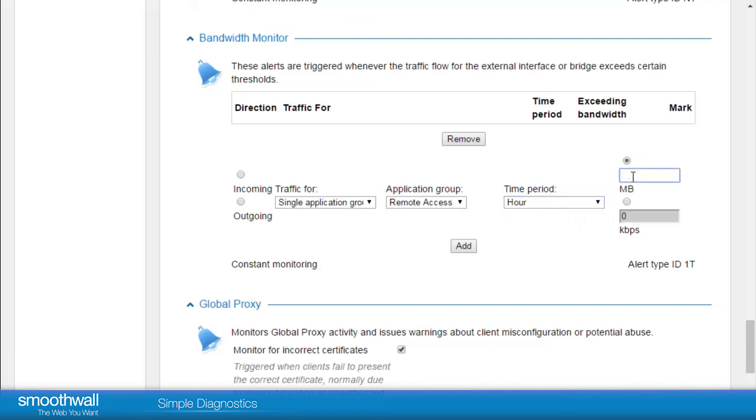This has given an insight into the SmoothWall logs and alerts available for simple diagnostics, including the commonly used alerts and how they can be customized. The SmoothWall online help gives a deeper insight into all of the available features, or alternatively, see our video on the tools available for advanced troubleshooting.